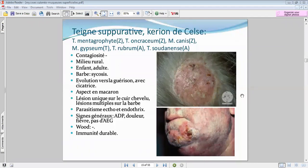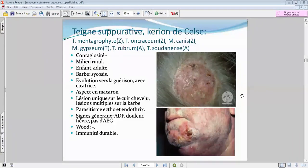Concernant le type de parasitisme, il va être endo-ectotrix. Jusqu'à présent on n'a pas tellement parlé des signes fonctionnels, mais là étant donné le phénomène inflammatoire, on va retrouver de la douleur. Le cortège des signes inflammatoires habituels : douleur, fièvre légère, sans répercussion sur l'état général, et souvent une adénopathie inflammatoire associée.